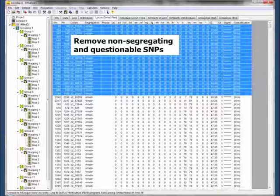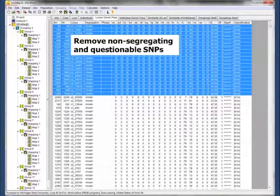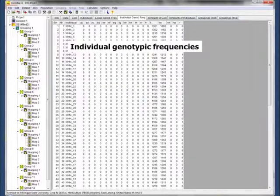We didn't want to remove the skewed ones at this point yet, because we know if you go into the literature, there's a lot of skewed segregation in the diploid population, especially when there are wild species involved.